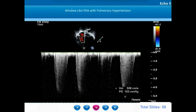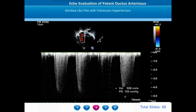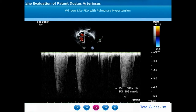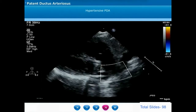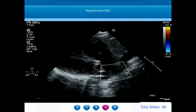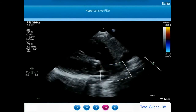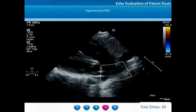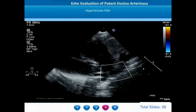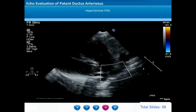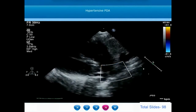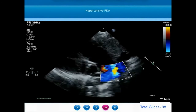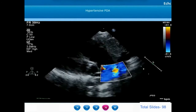Window-like ducts are difficult to image on echocardiography and are most likely to be missed. Many of these patients may be followed for years as idiopathic pulmonary arterial hypertension. In the last example, we also demonstrated features of elevated pulmonary vascular resistance: absence of left atrial and left ventricular dilatation, laminar low velocity flows from the aorta into the pulmonary artery, and lack of turbulence in the main pulmonary artery due to similar pressures in the aorta and pulmonary artery.